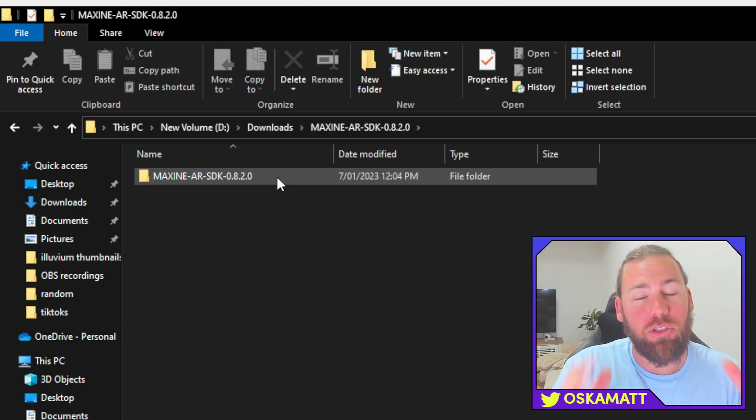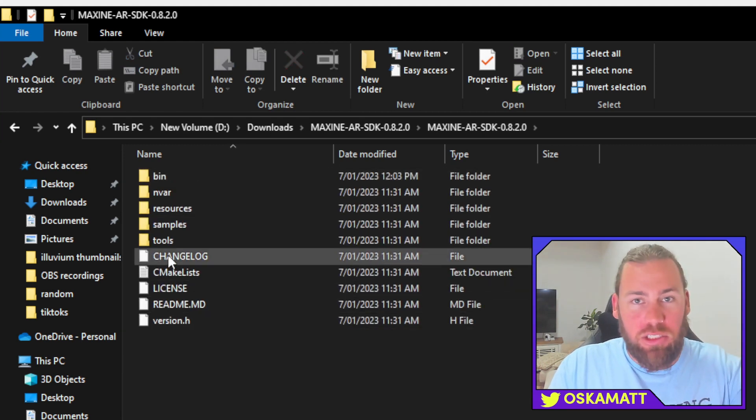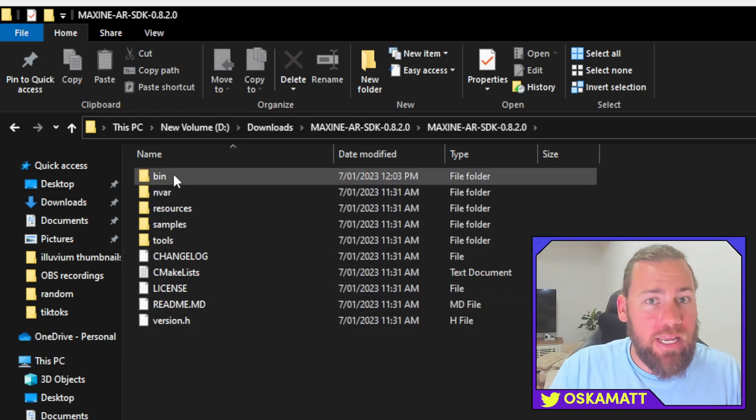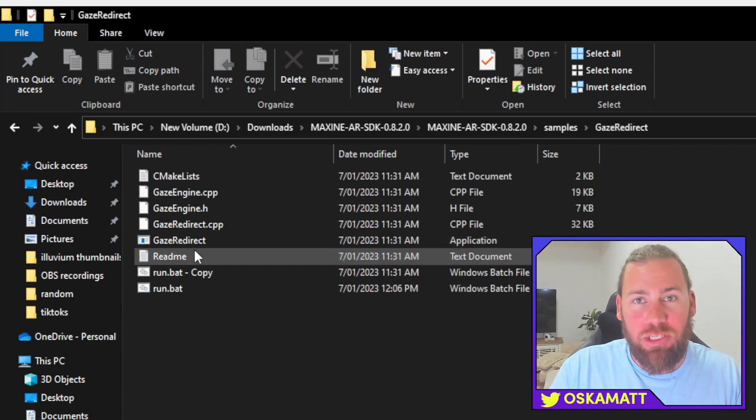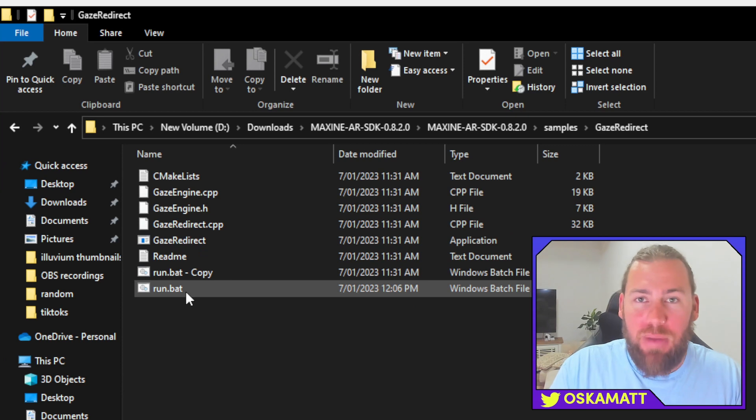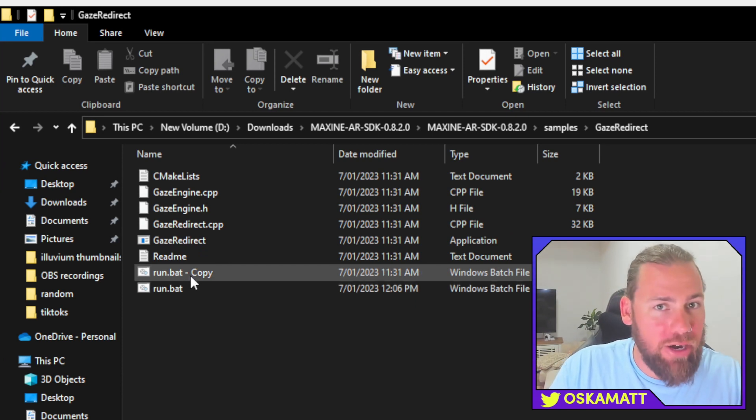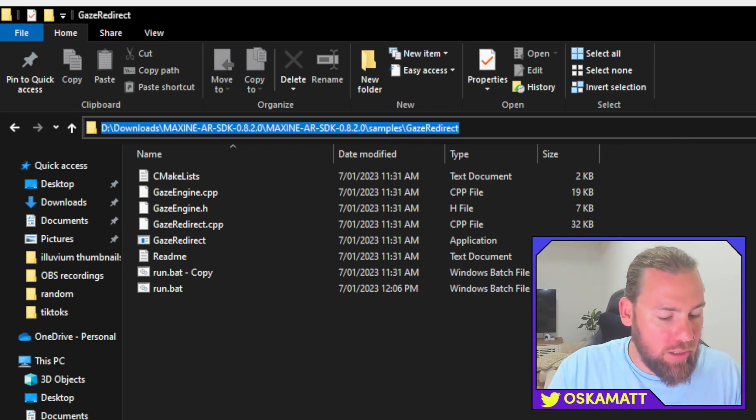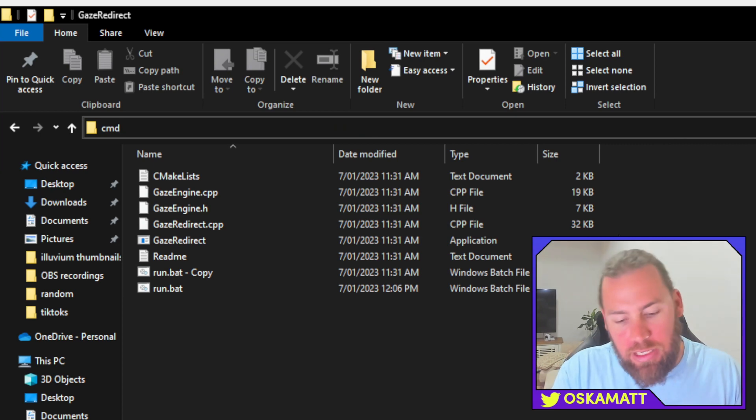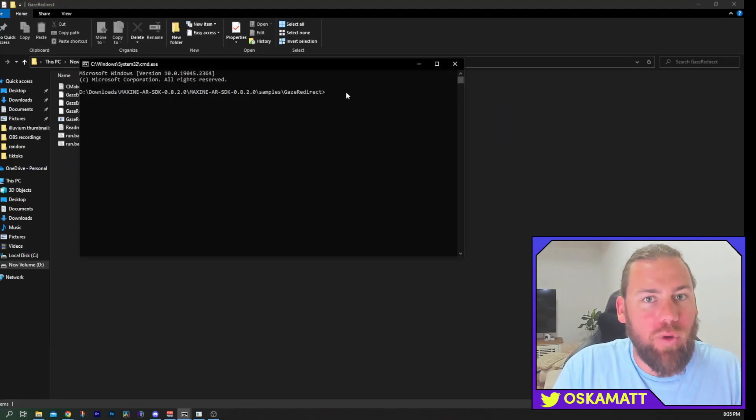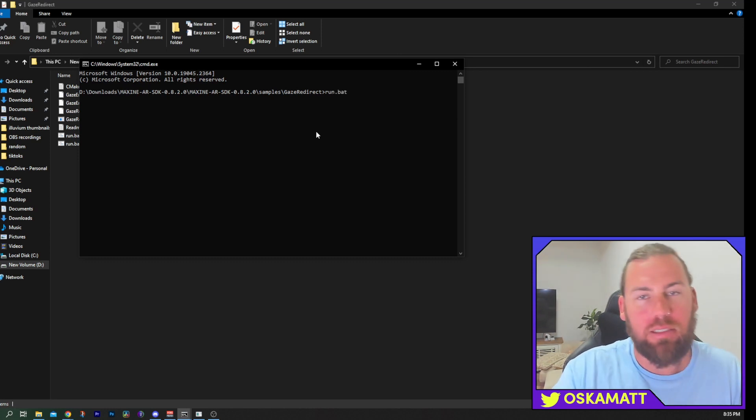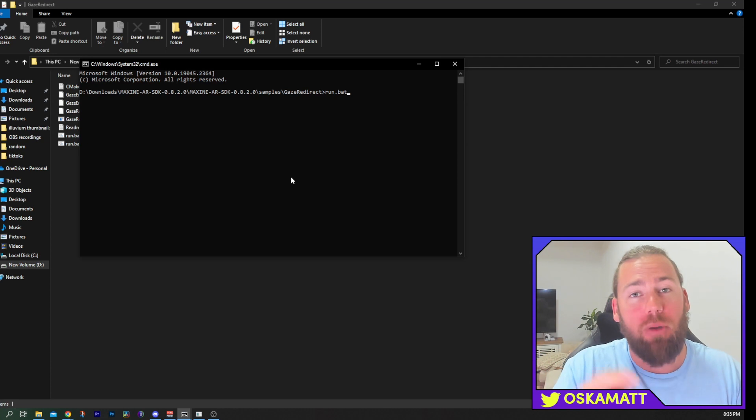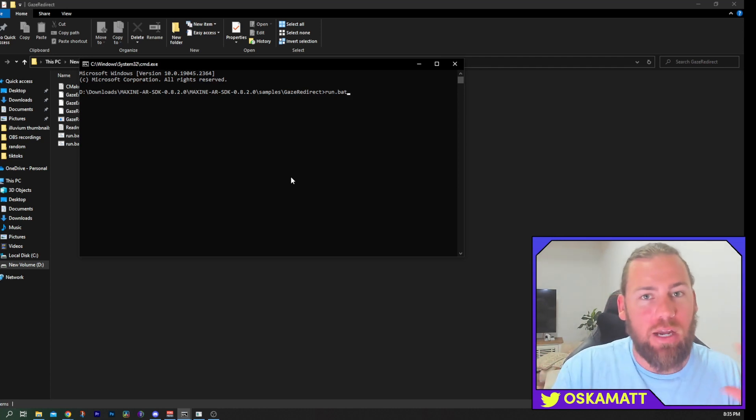So when you have extracted all, it should pop up onto your screen exactly like this. You're going to go in. As you can see, the bin folder is already in there. Go through samples as we did before. Gaze Redirect. And you come to this page. The run bat is already there and the run bat copy is already there as well. So if you want to run gaze redirect, click up the top as we did last time. CMD. Click enter. And this screen should pop up where you just click there, run dot bat, enter, and away you go. Your gaze redirect should pop up in a couple of seconds, maybe 10 seconds to 15, depending how quickly your computer runs.